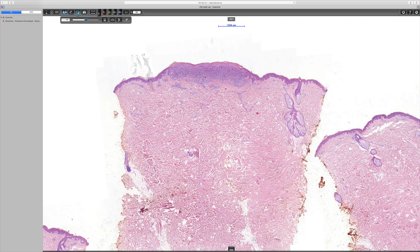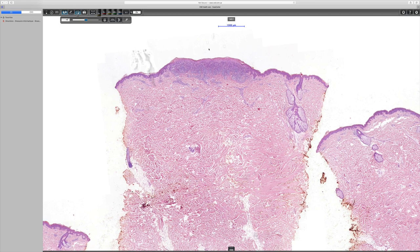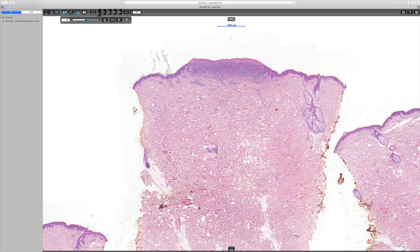Lichen striatus could show similar morphology, although generally one expects to see spongiotic change as well. In any event, lichen striatus presents with multiple lesions in a linear distribution following a dermatome, so it can be excluded. Nikam's disease is another possibility, but in Nikam's disease one tends to see multiple lesions, often in reticulate or plaque form, so that can be excluded. Similarly, a lichenoid drug reaction doesn't usually present as a single lesion.